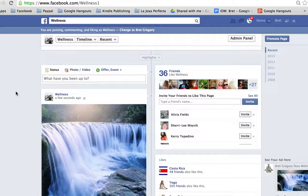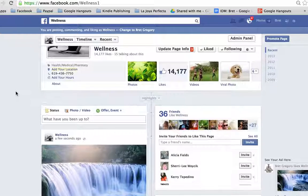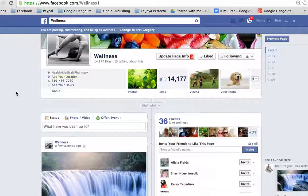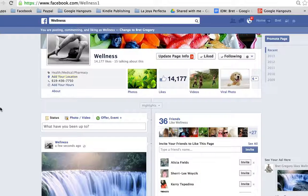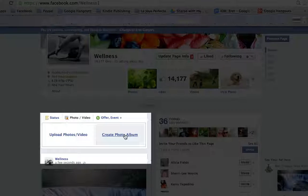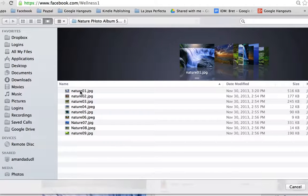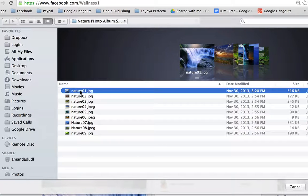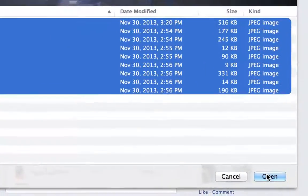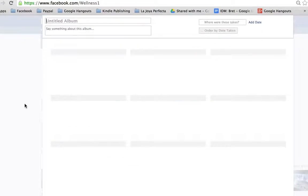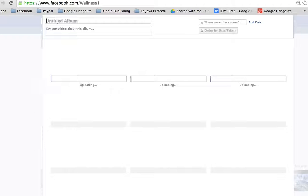Now we want to do the Photo Album Stack. To find your photo albums, just click here. If you have no albums and this is the first time you're doing this, click Photo/Video and click 'Create a Photo Album.' Then we grab all nine photos and click Open.